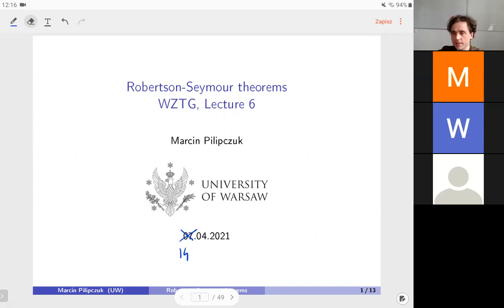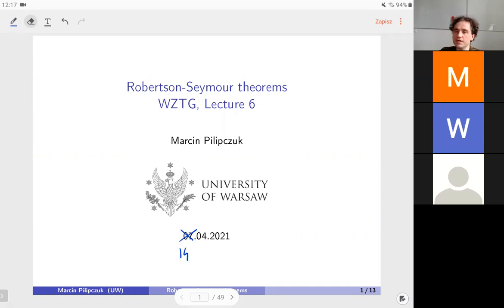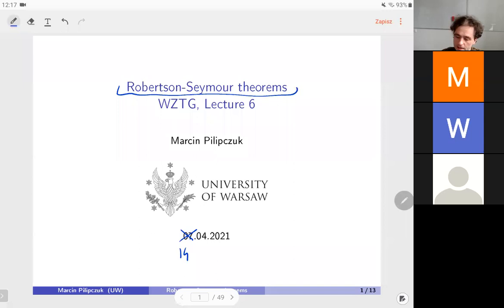Welcome to the sixth lecture of Selected Topics in Graph Theory. Today we are going to visit the peak of the graph minors part of the theory. Next week, Micha will be discussing the planar versions of the graph minor theory. Today we're going to discuss two, maybe three, but really two theorems of Robertson and Seymour which are the most important parts of this theory.